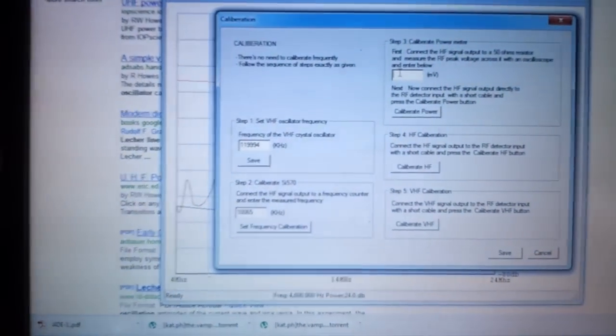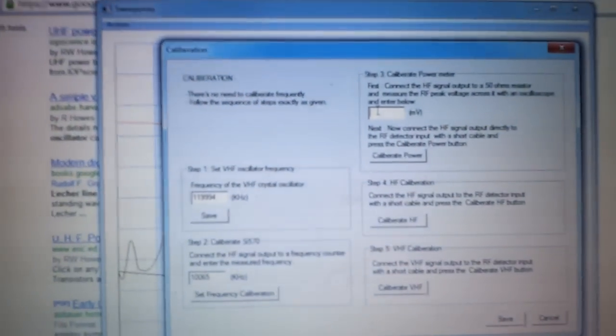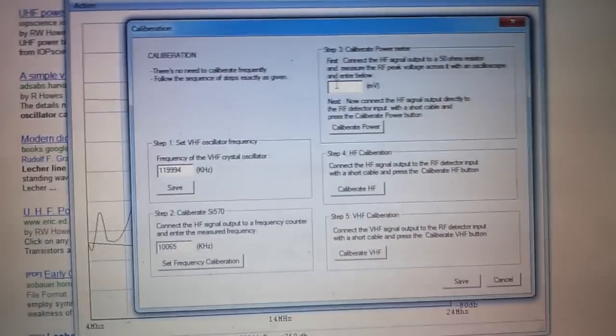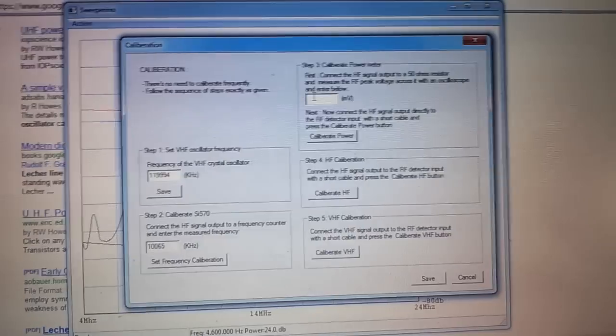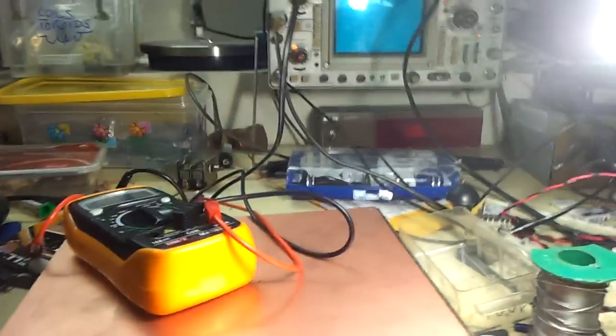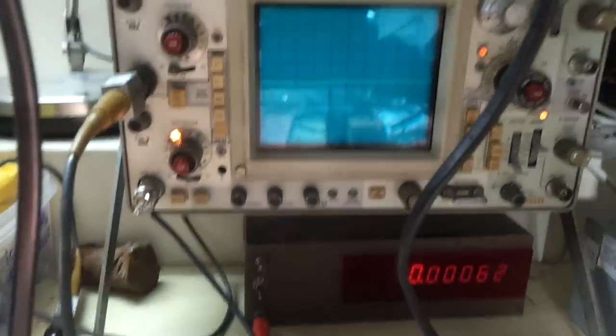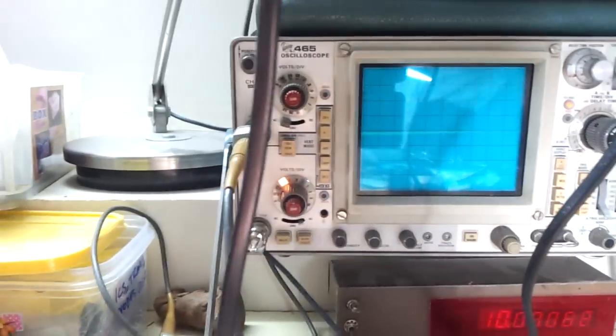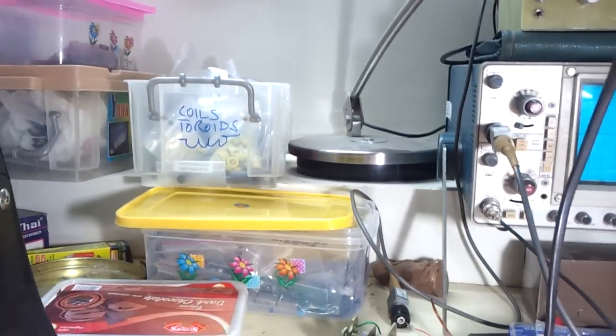The next thing that I do here is I calibrate the power meter. So I connect RF power out to the oscilloscope, which is here.